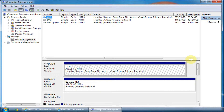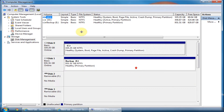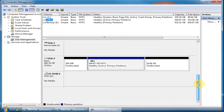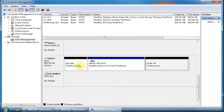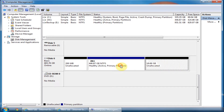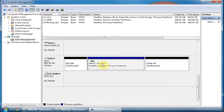Select the hard drive that you wish to expand. In this case, as you can see, there's a healthy partition and then an unallocated partition. This will only work if the unallocated partition is after the healthy partition — if it is before, it will not work.